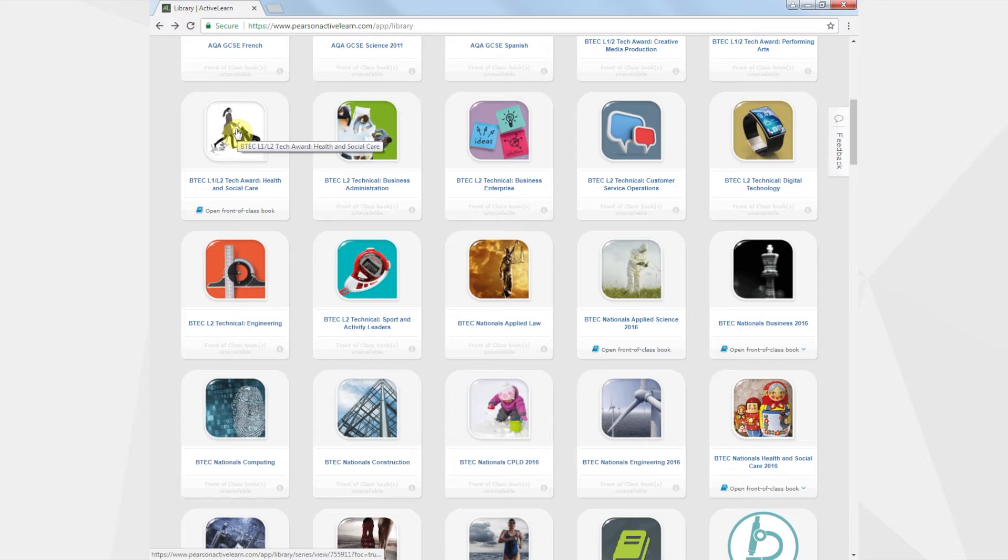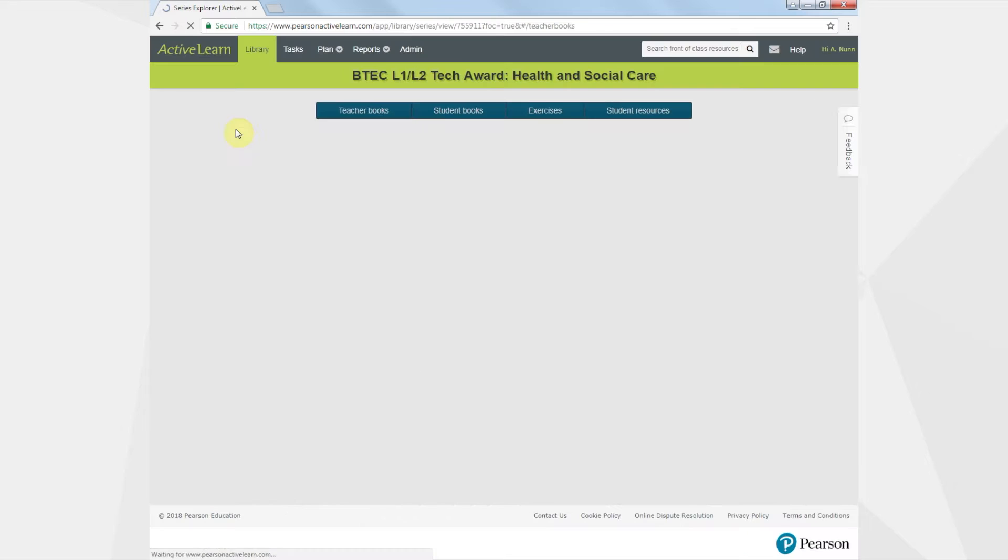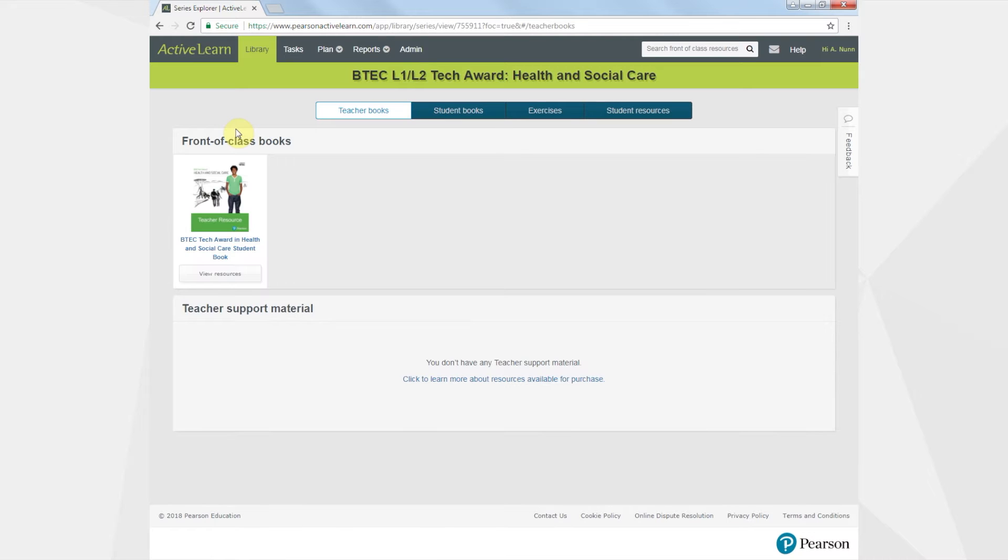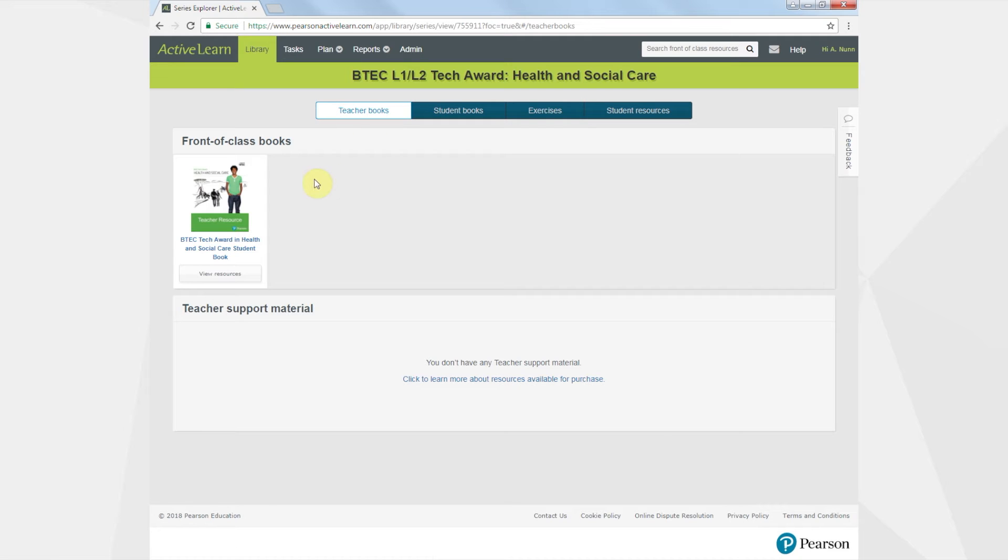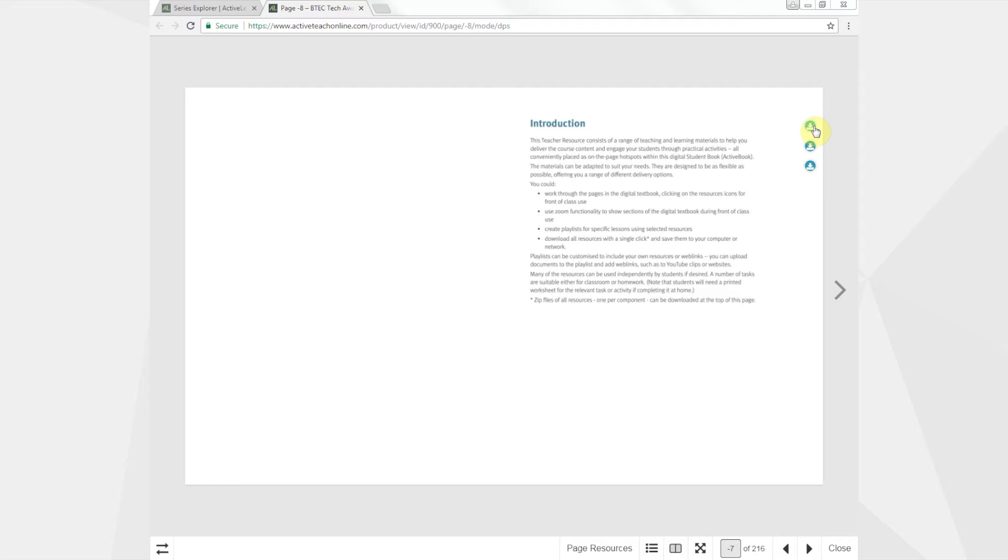The BTEC Tech Award in Health and Social Care teaching resources are structured around a front-of-class version of the student book which you'll find in the teaching area. Open your pack by clicking on the cover.